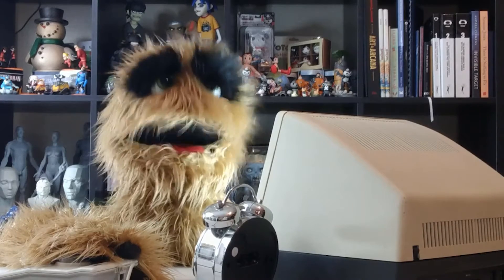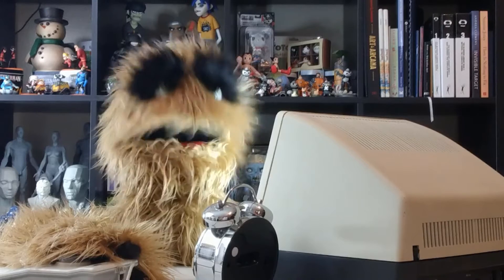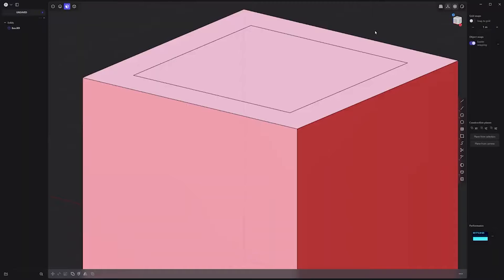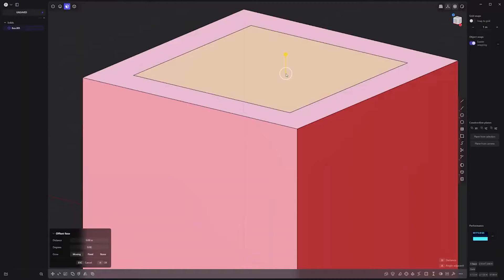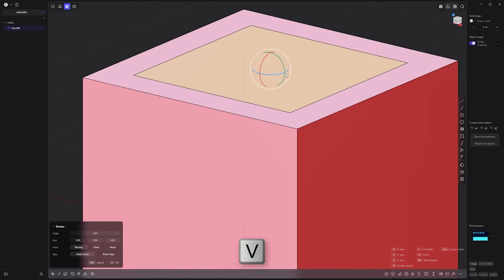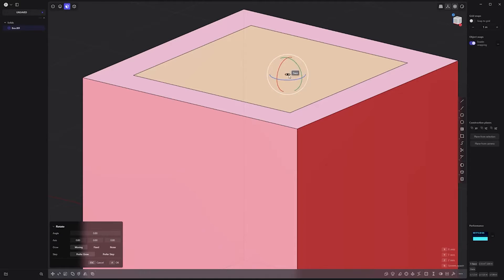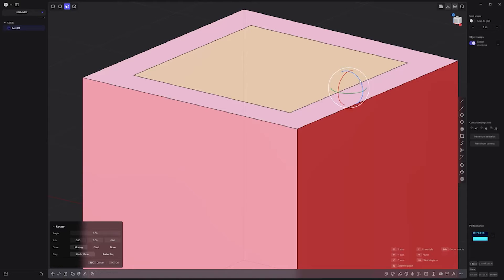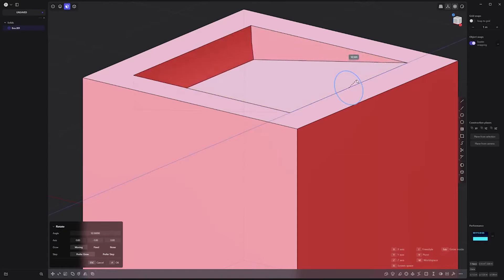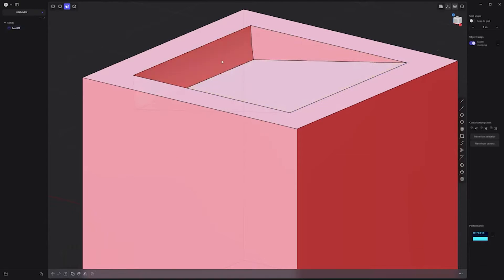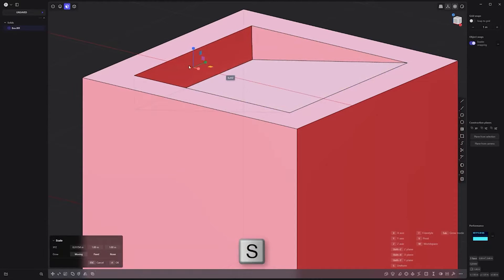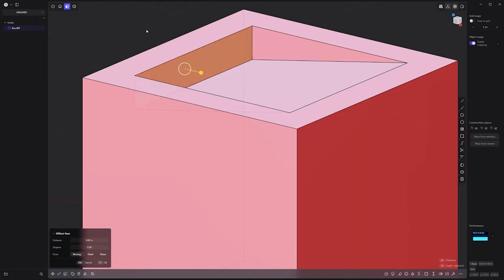Floyd here with a quick look at creating a linear wedge inset in Plasticity. Select the face you'd like to inset, activate the Rotate tool, use the keyboard shortcut V for pivot, place the handles on the edge you'd like to rotate from, then rotate to create the wedge inset. Next, select this face and use the Scale tool to flatten it and you're all set.